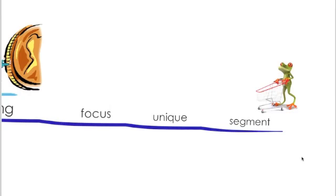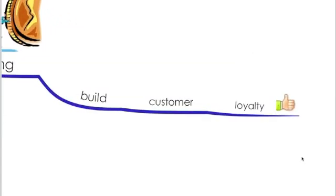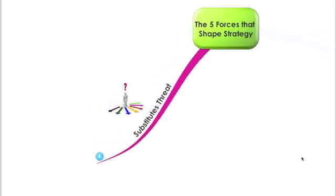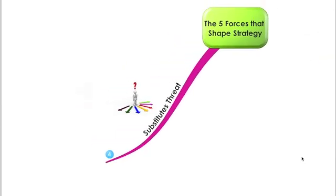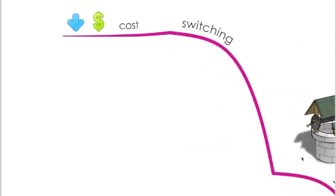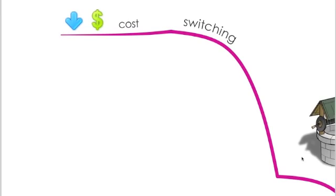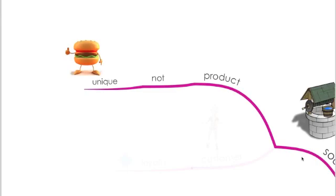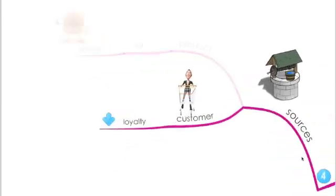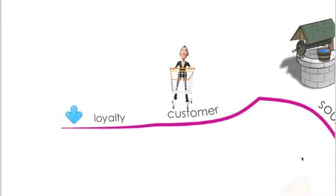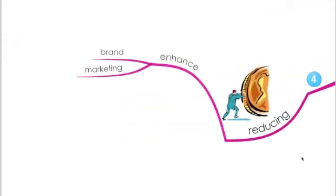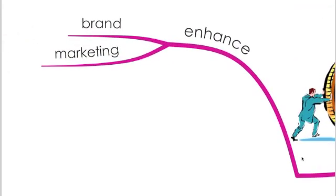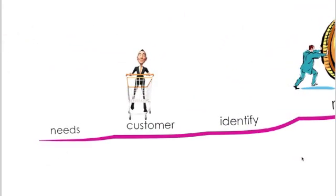The fourth one, which is the threat of substitutes. What might increase their power is if the switching costs is low, if your product is not unique so that your customers might switch to substitutes, if the customer loyalty is decreasing. So what you need to do to reduce the threat of those substitutes? Enhance your branding, your marketing, identify the customer needs and work efficiently to meet those needs.